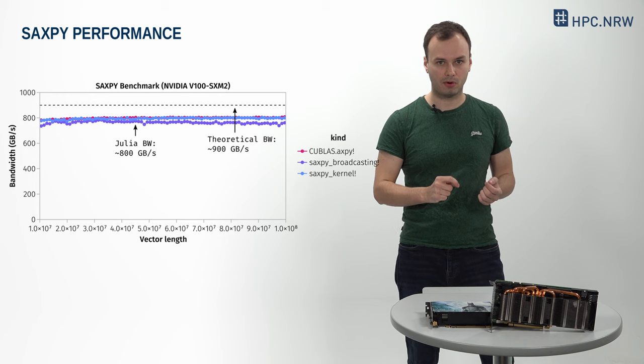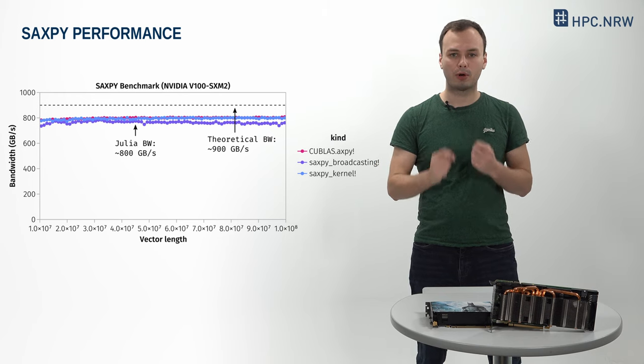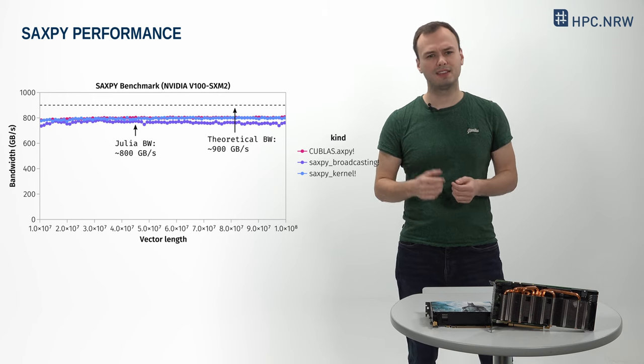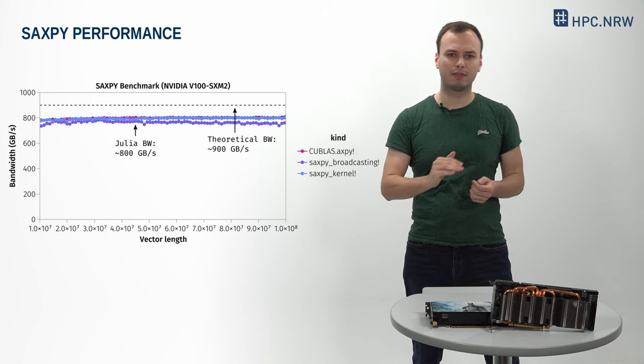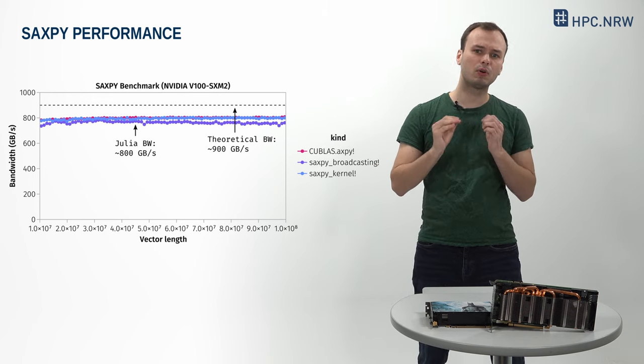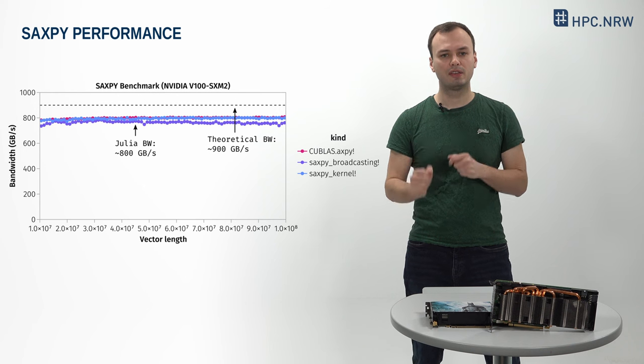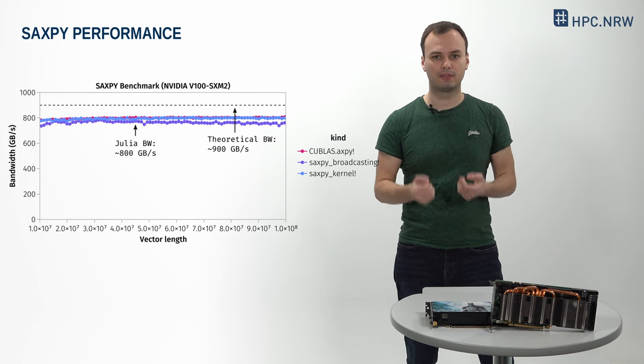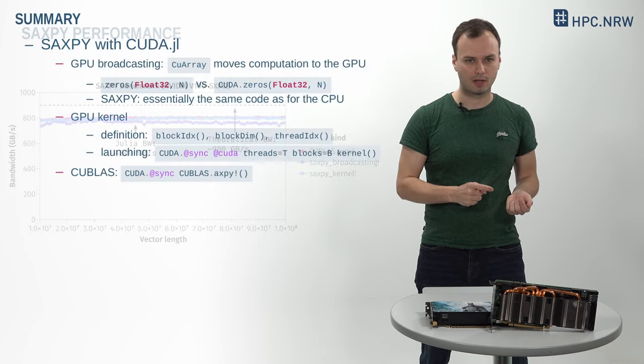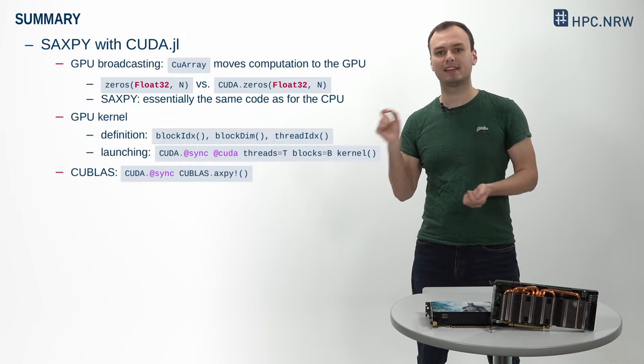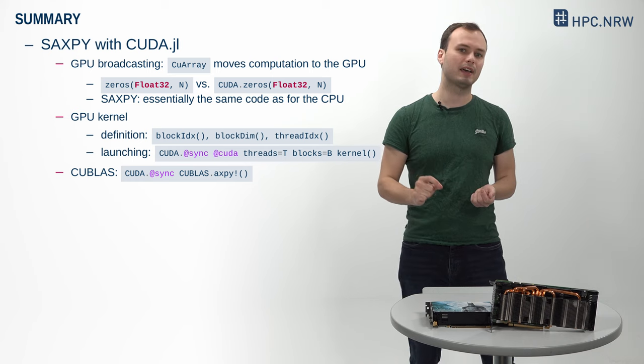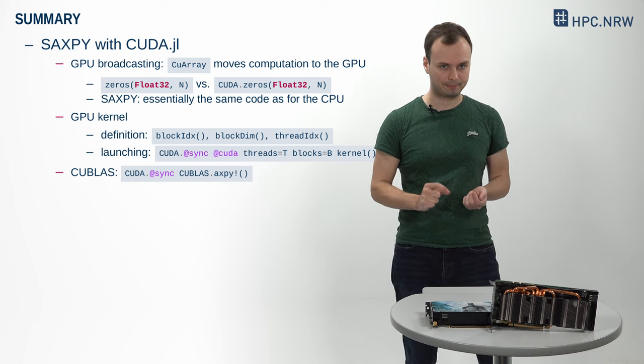Furthermore, our broadcasting variant, despite being a high-level formulation, is only slightly behind and achieves a bandwidth in the same ballpark. Alright, let's summarize and recap.